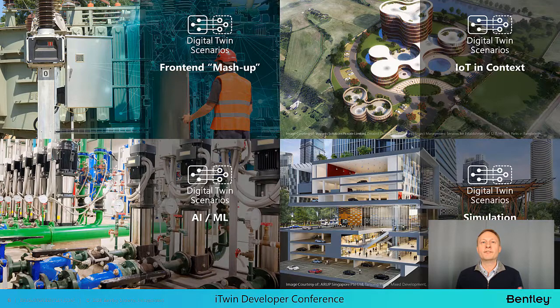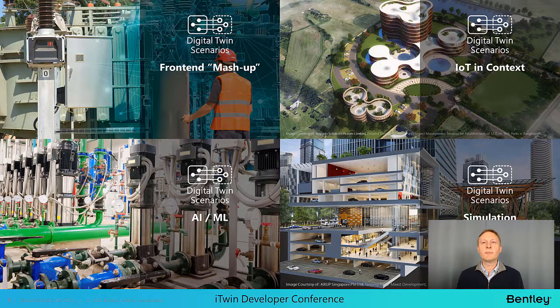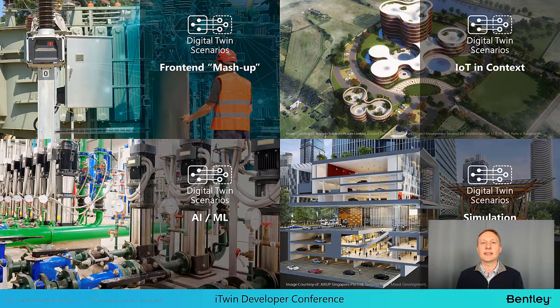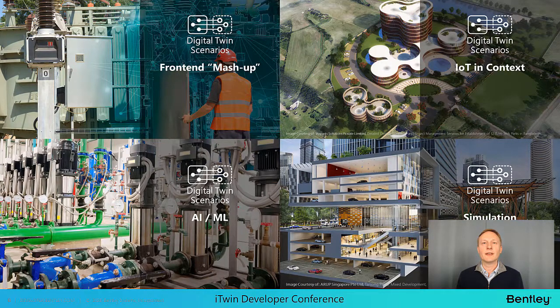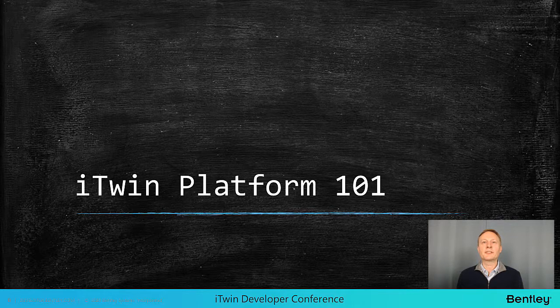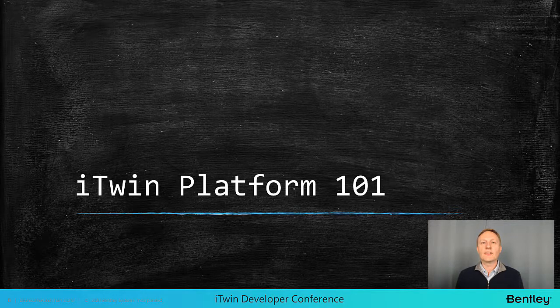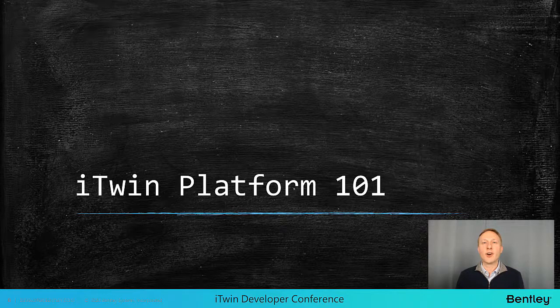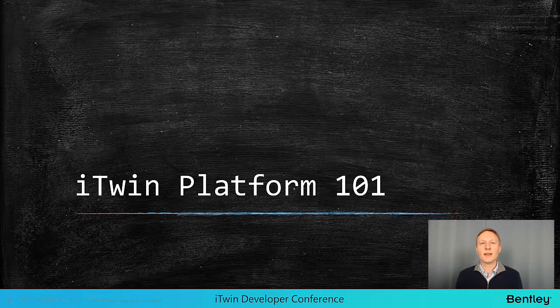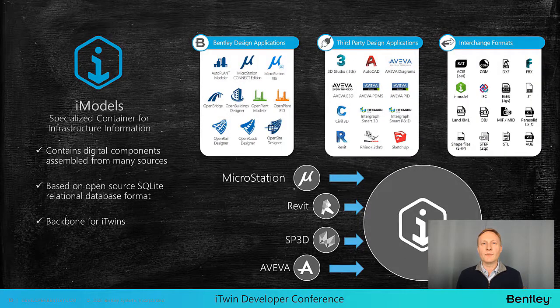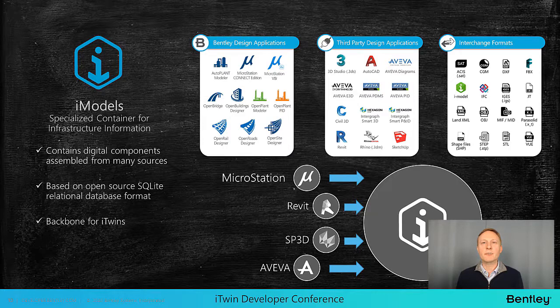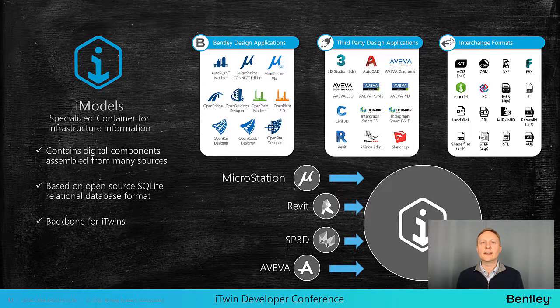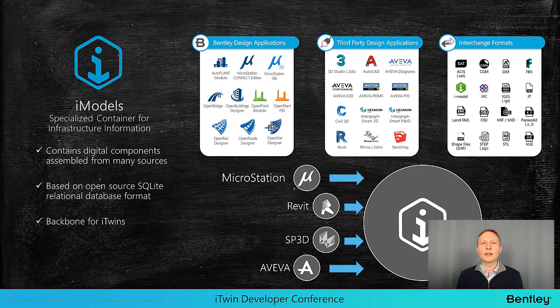To show you how the iTwin platform accomplishes these objectives I'm going to break out the digital blackboard and take you through a short course I like to call iTwin platform 101. Let's get started with an iModel. An iModel is a common container for infrastructure information which is built on a SQLite relational database format. You can create an iModel from one or more engineering design applications by using a connector to translate that data into a common iModel schema.